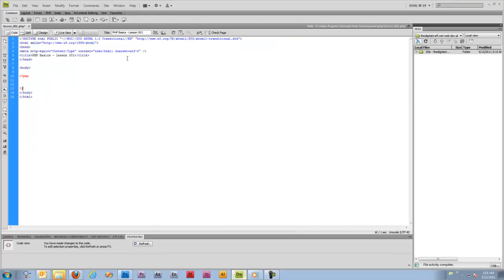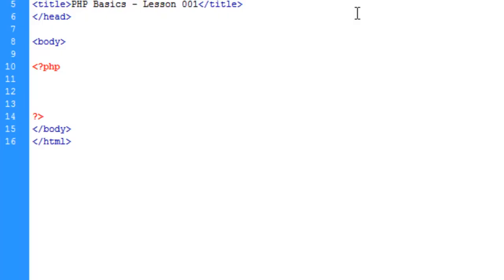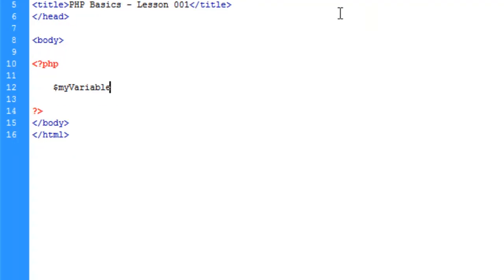The first concept we're going to look at are variables. If you're not familiar with the concept of variables, think back to high school algebra. A variable contains a value and there are various different types of variables in PHP and many different programming languages. First off we're just going to go with the standard variable.